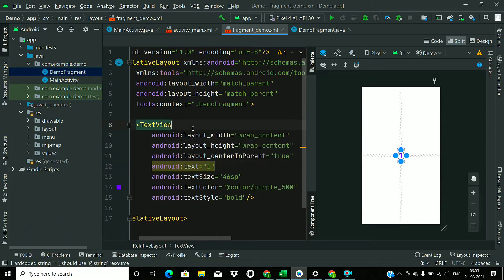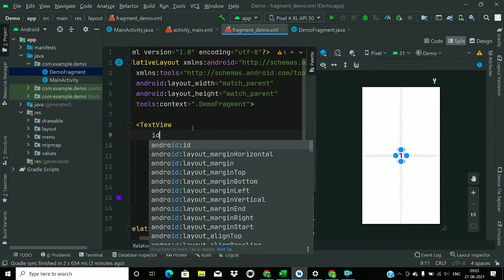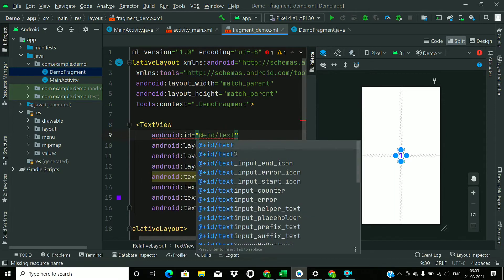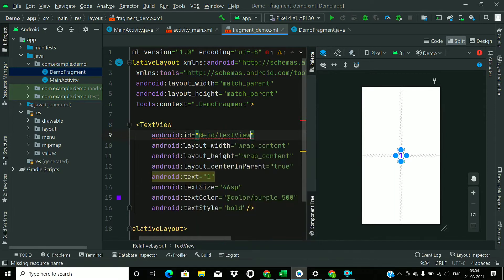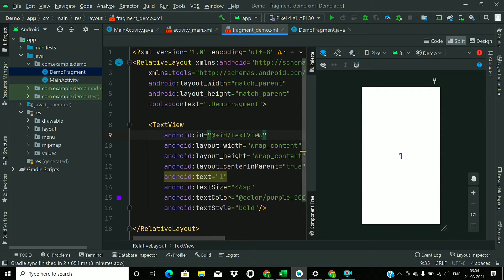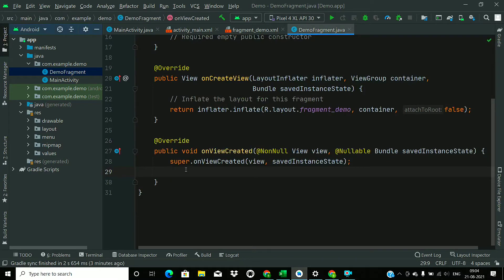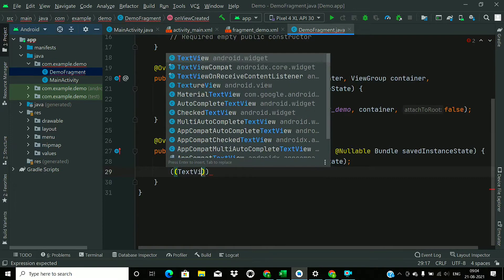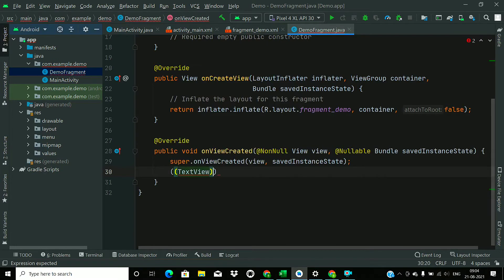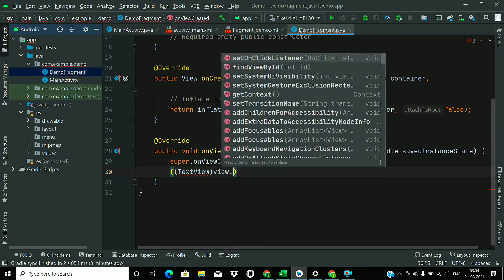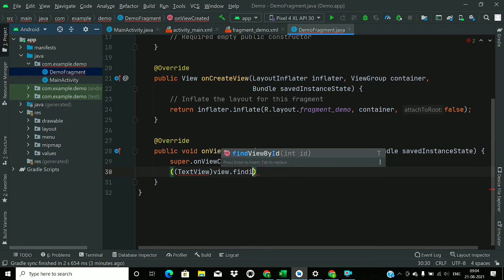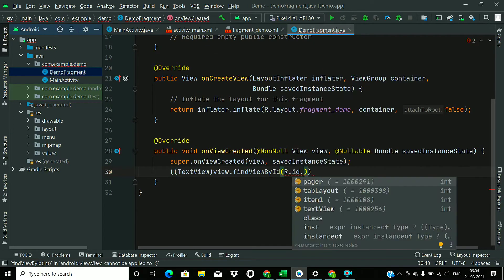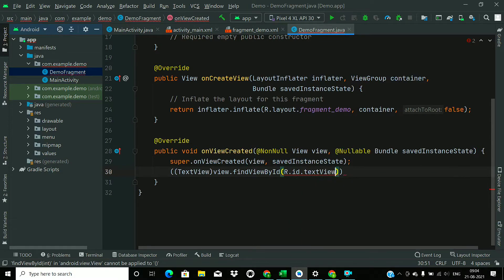Now give it an ID, textView. Now go to Java file and find this TextView here. So TextView equals view.findViewById and pass the ID here as textView.